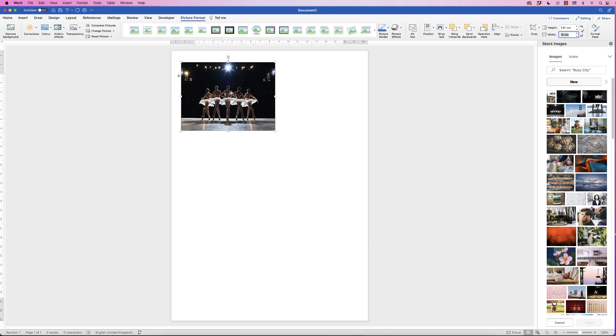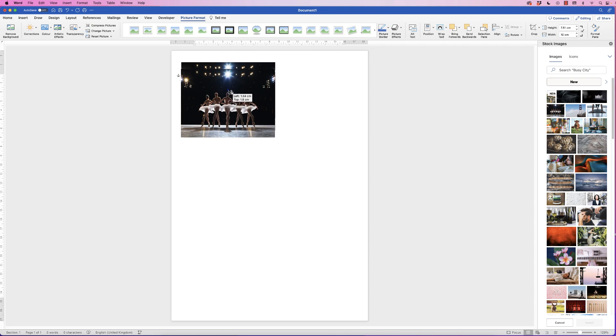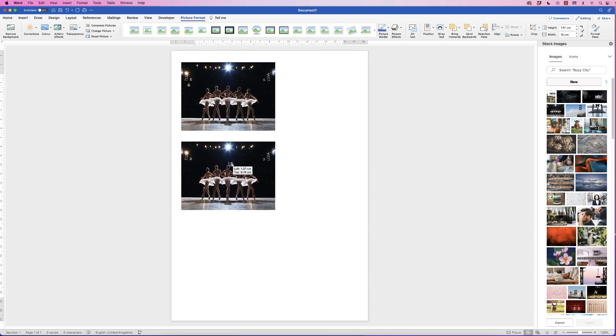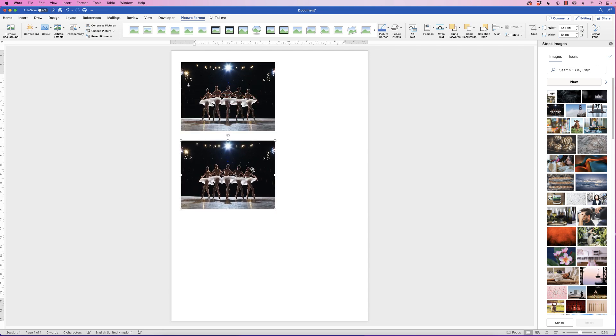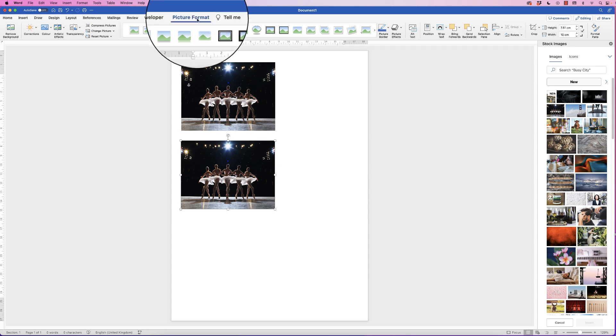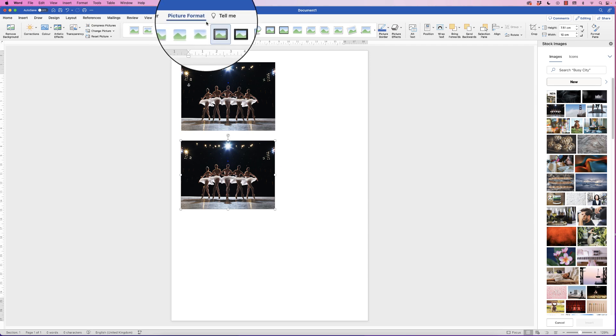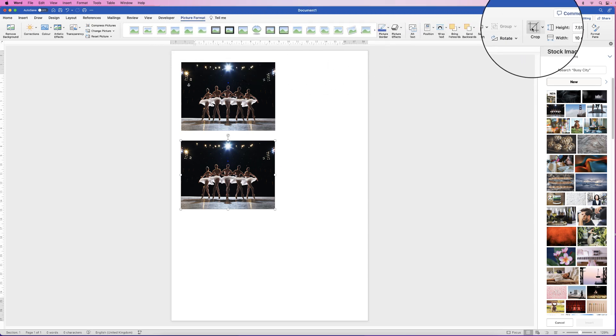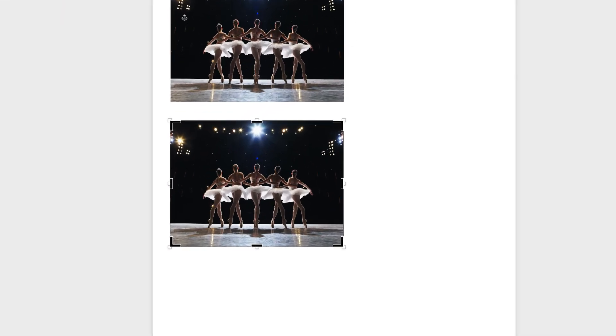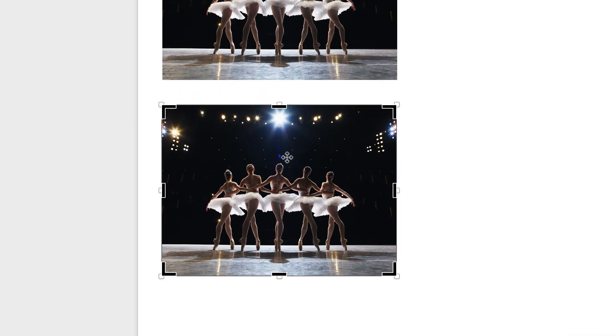I'm going to make a copy of this by selecting it, holding down my alt or option key, clicking and dragging. Now for this image I'm going to crop it. Select it, go to picture format and click on crop.